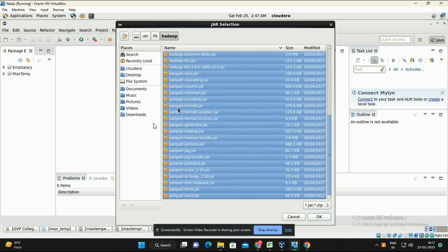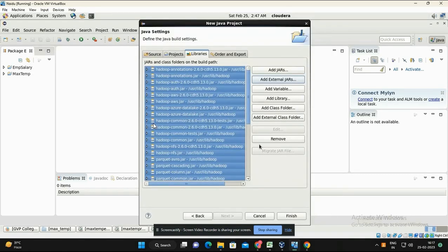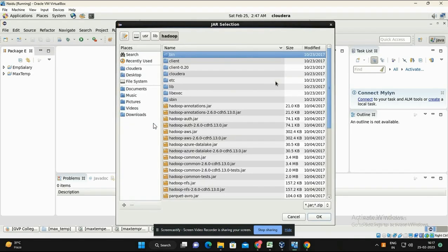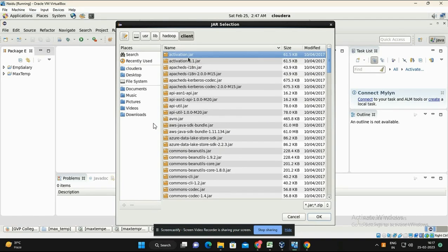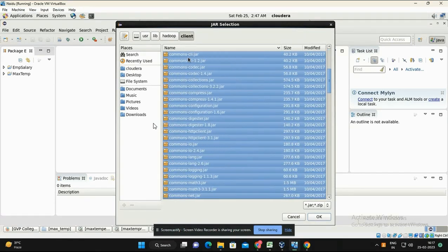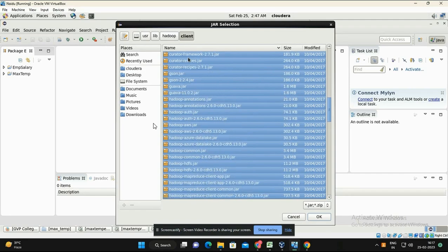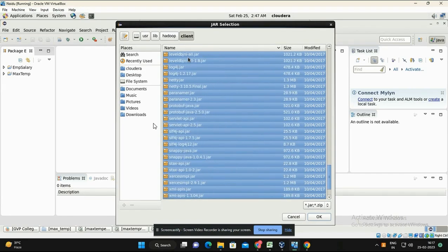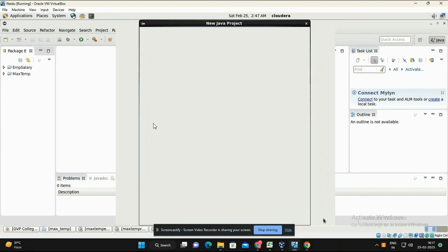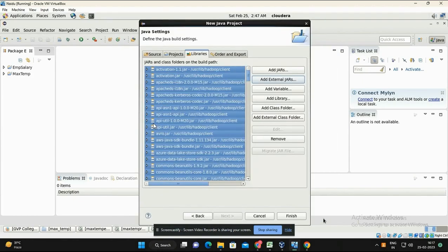Select all the JAR files from the Hadoop client folder, then click OK and click Finish to complete the project setup.